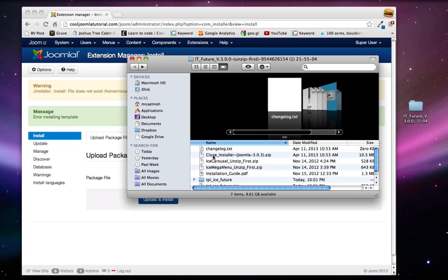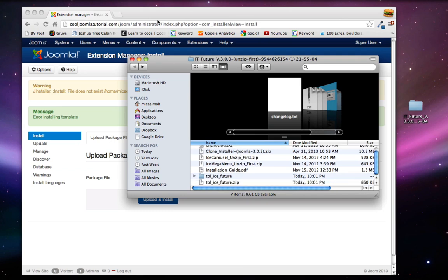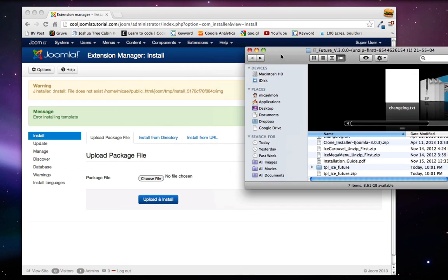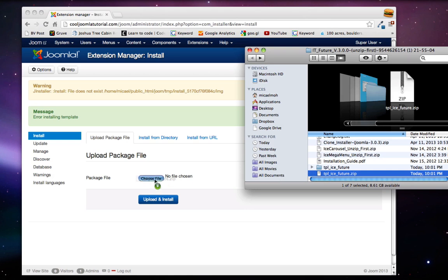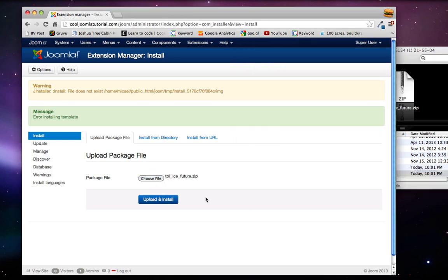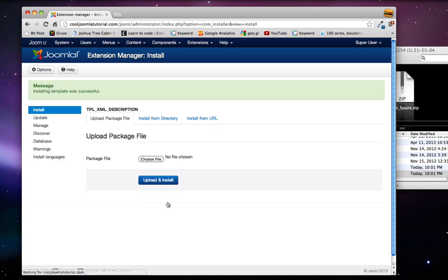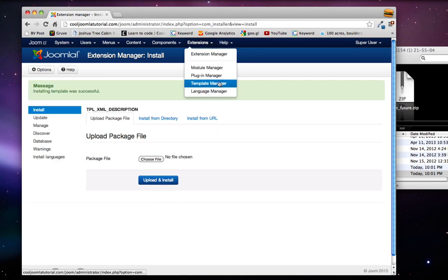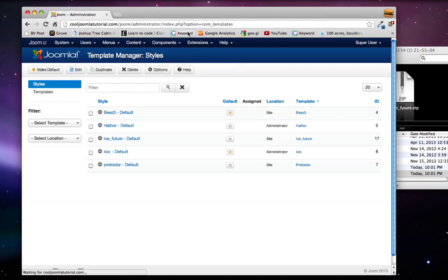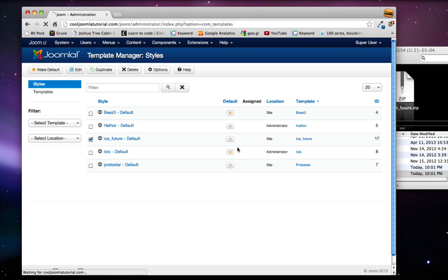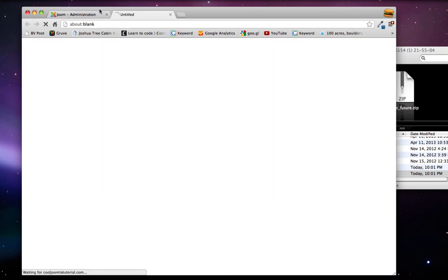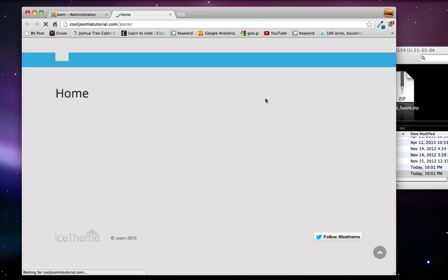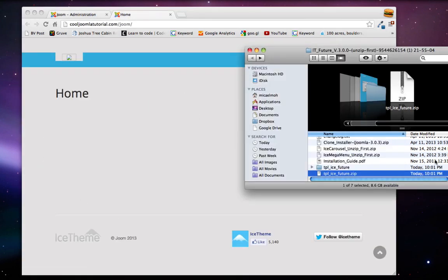Let's drag this into the extension manager. Now click upload and install, and now everything should be in working order. So my last fix actually did not work, but this one renders a fully functional Ice Future theme. All right, so now you can continue on to the tutorial.